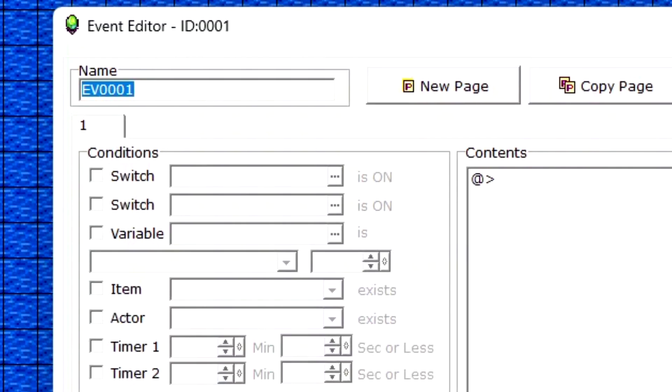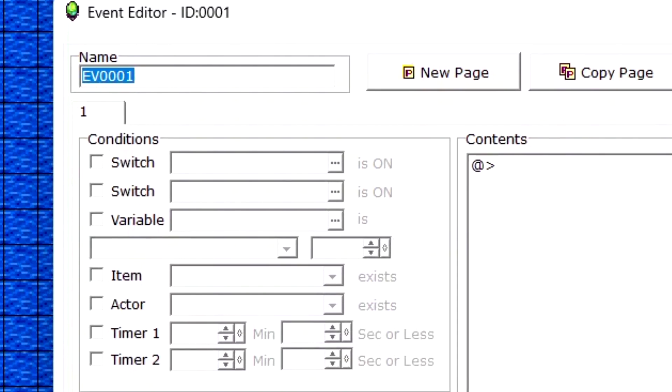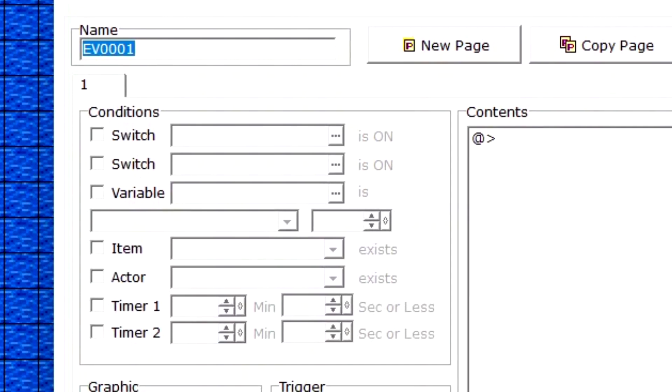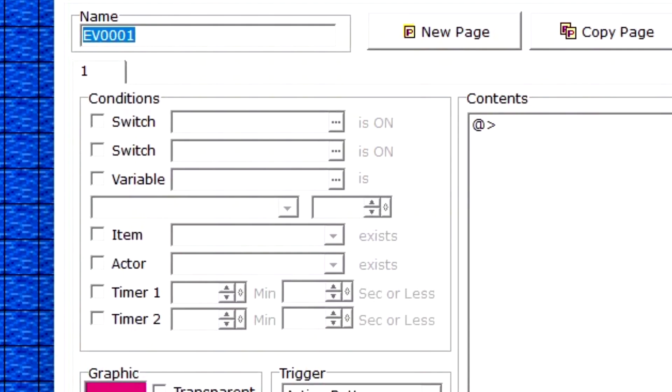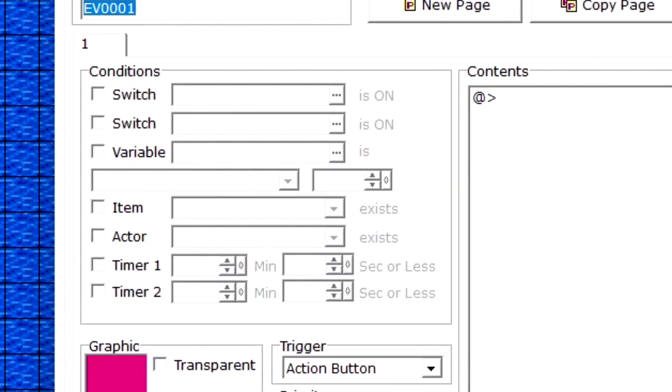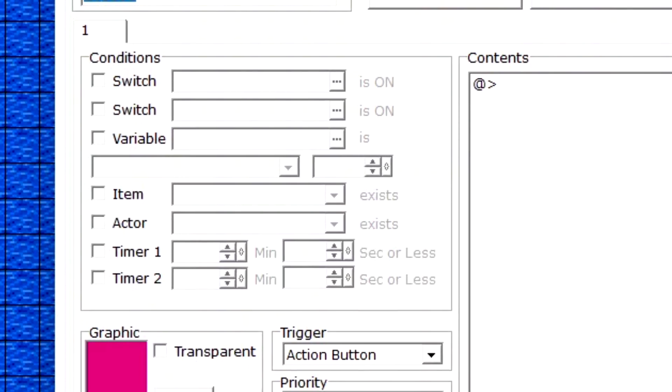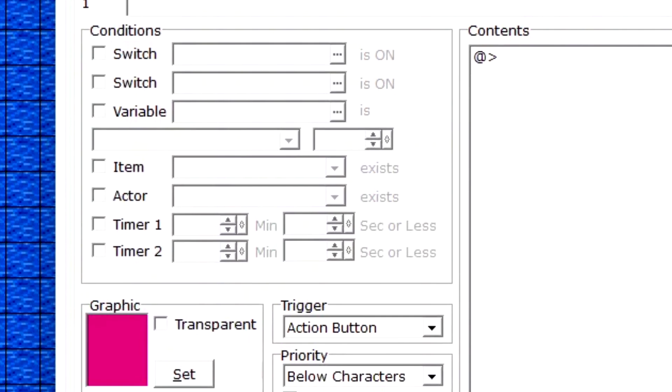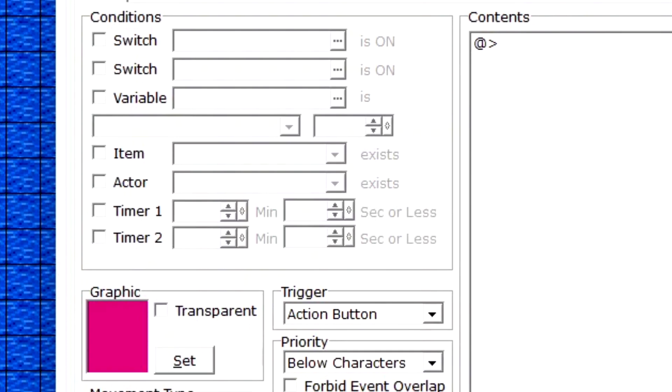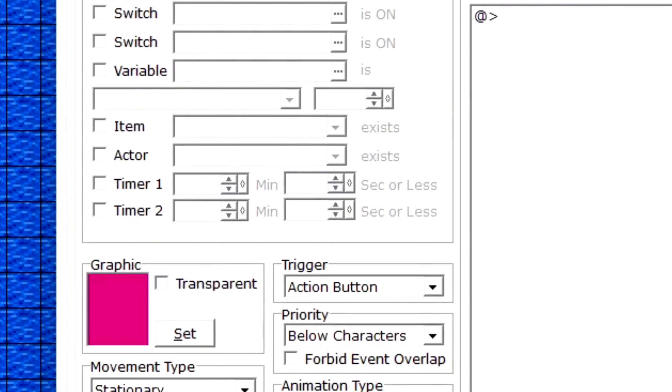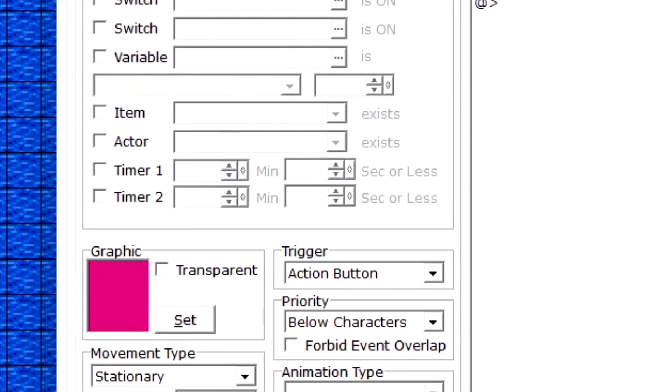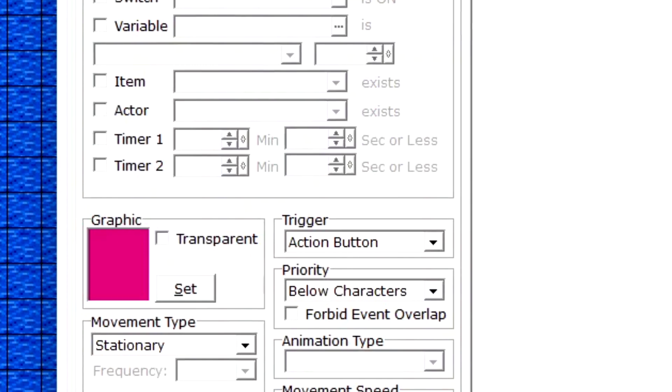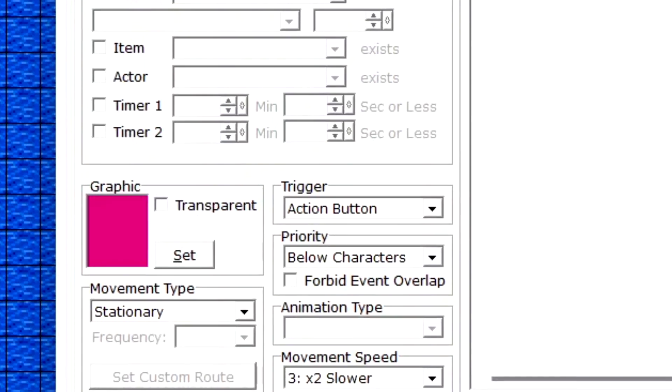Switch 1 checks if the switch is on or off. Switch 2 does the same thing. Variable checks for a variable to activate it. Item - if a player has an item, it will trigger it. Actor checks if a player has a certain character in the party. Timer 1 is a single timer, Timer 2 is a secondary timer.